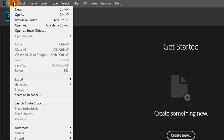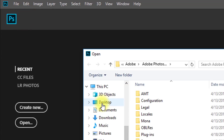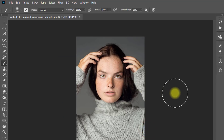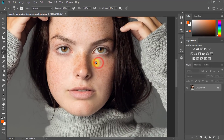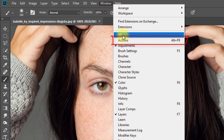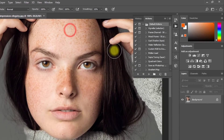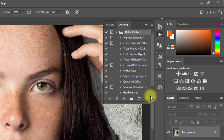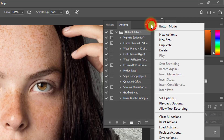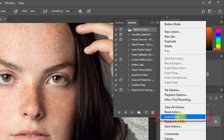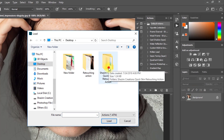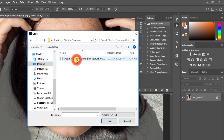Now open your Photoshop and open your image. Go to Window, then click on Action. Now click on 'Load Action' and select your downloaded action.